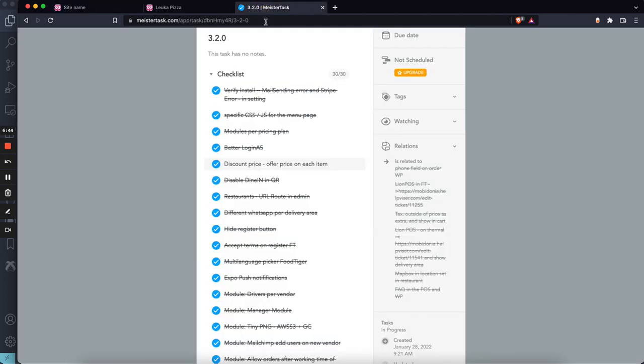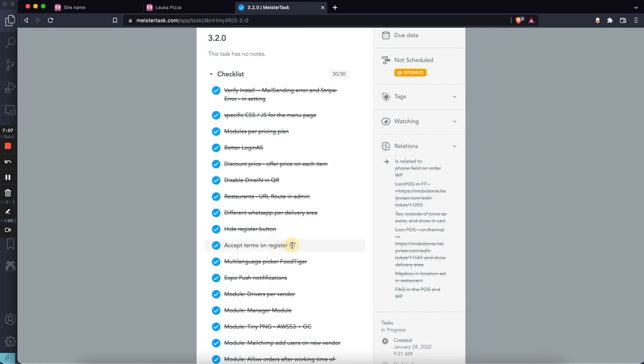Hide register button - there is an option now inside the admin to hide the register button on the login page if the landing page is disabled. This was also highly requested. This is specific for Food Tiger, where registering an account now requires accepting terms and services before submitting. Also in Food Tiger, there is a language picker on the landing page, which was missing before.